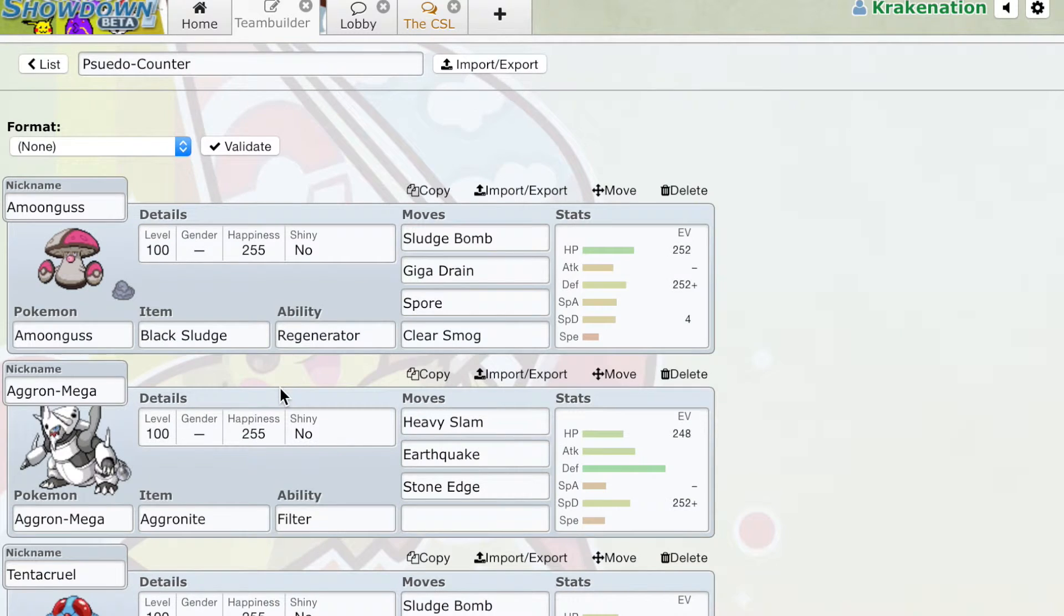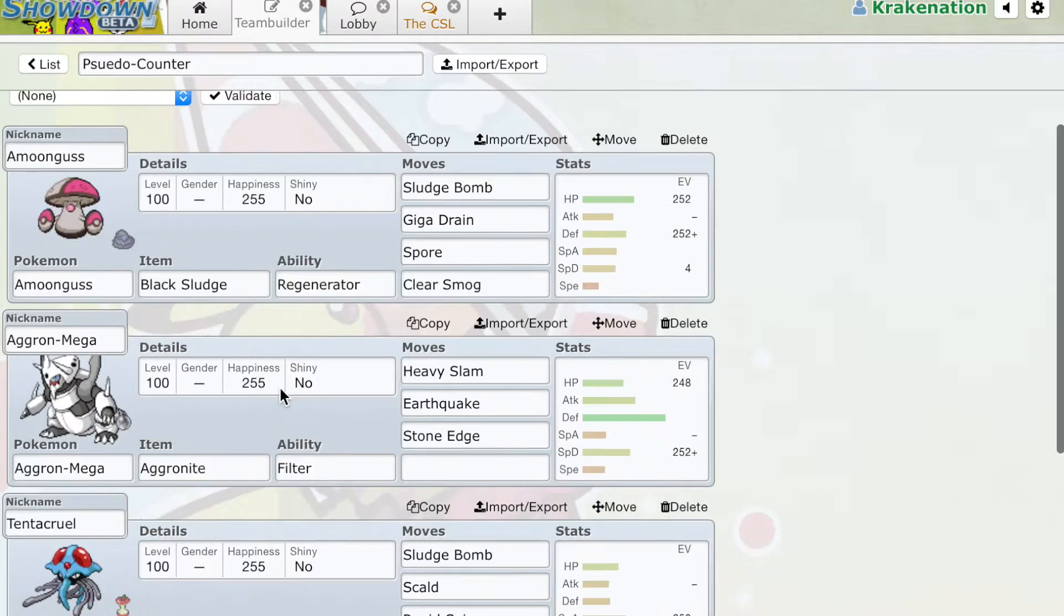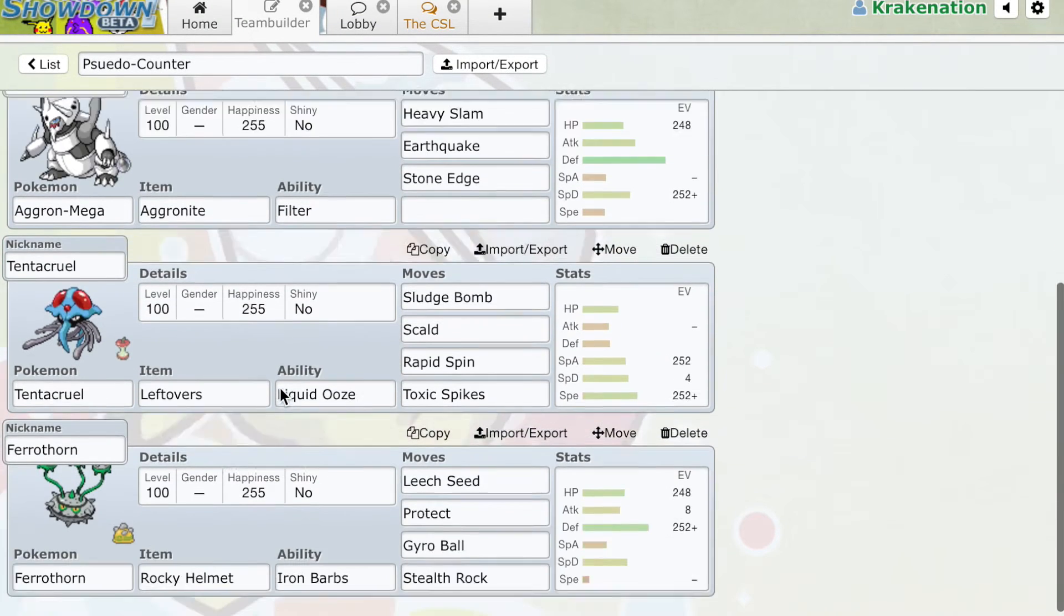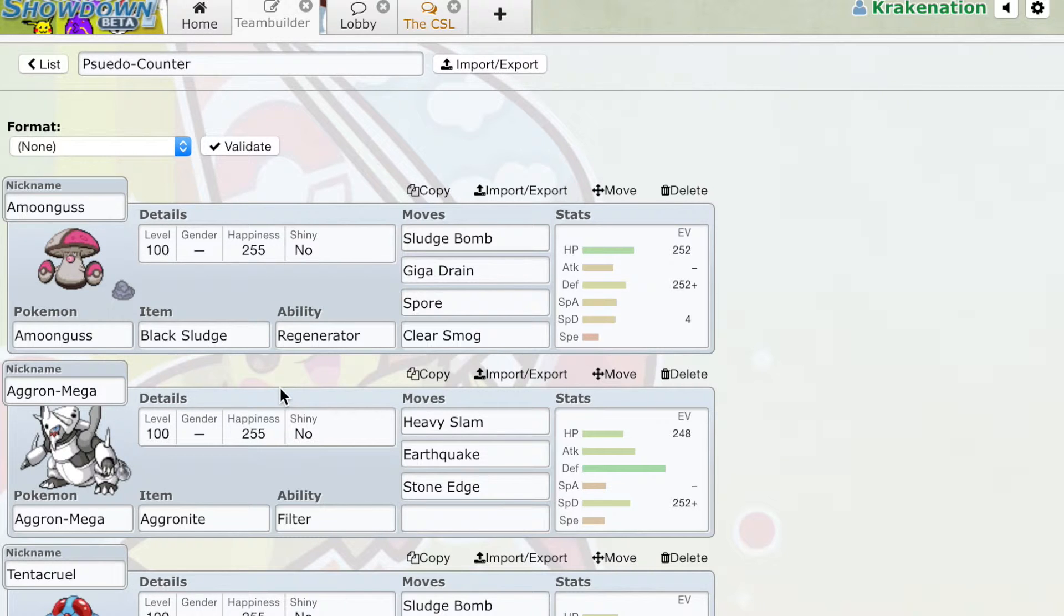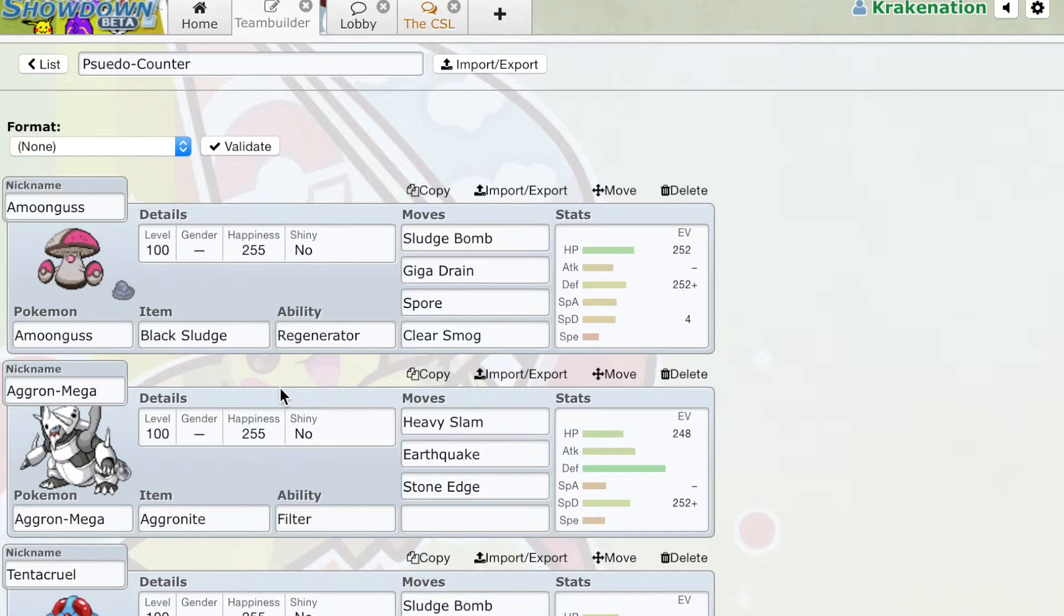If we continue on, we look at Pseudo Counters. Amoonguss, Aggron, Mega Aggron, Tentacruel, and Ferrothorn are all Pseudo Counters. Pseudo Counters are going to be Pokémon that can beat Azumarill in general one-on-one, but cannot always or effectively do it.